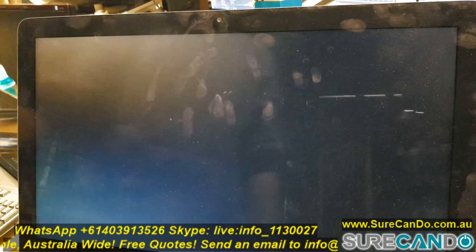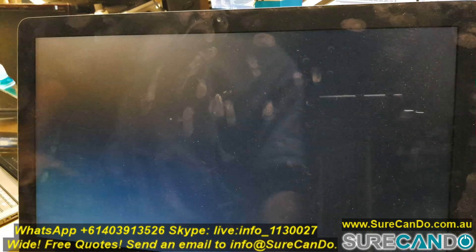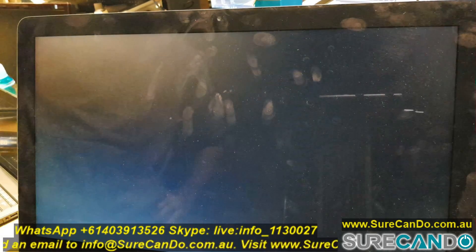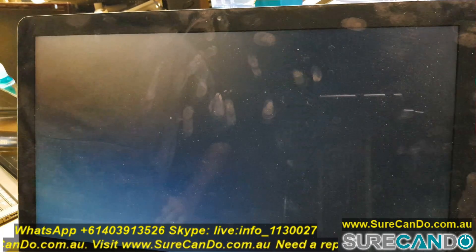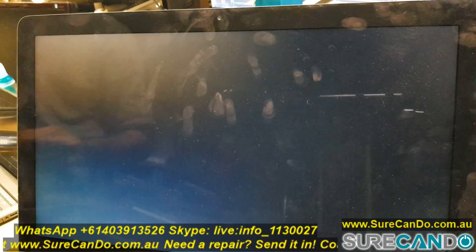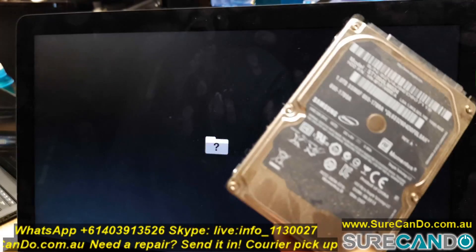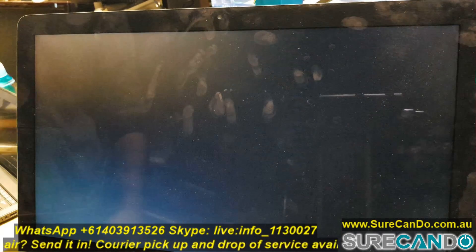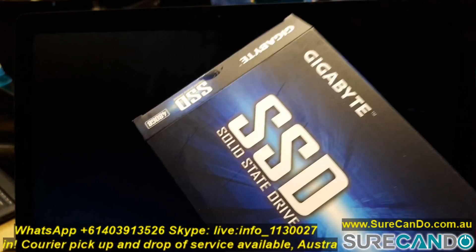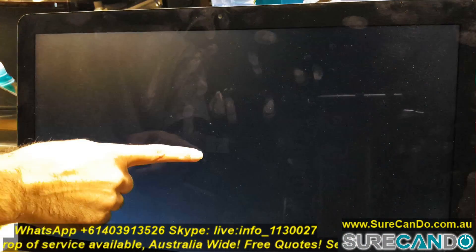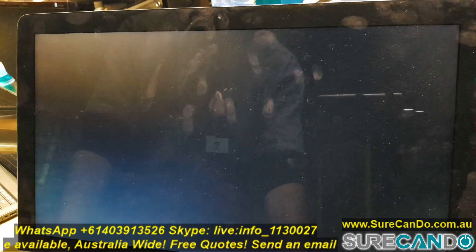This iMac had its hard drive replaced — it was failing — so we replaced it with a 480 gigabyte SSD. It's got no operating system in it, so when turned on we see a folder icon as it cannot find the bootable hard drive. This is the 480 gigabyte SSD we've installed.